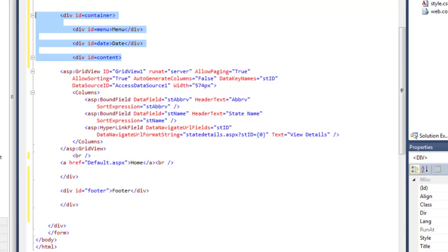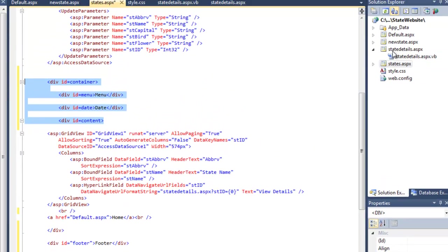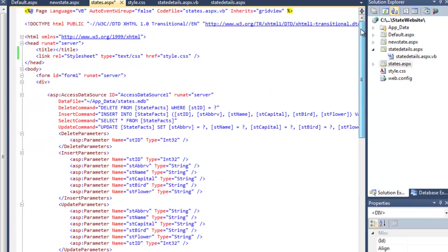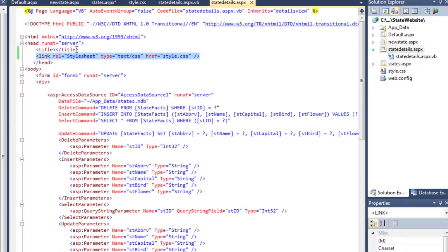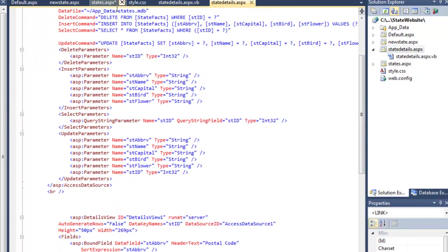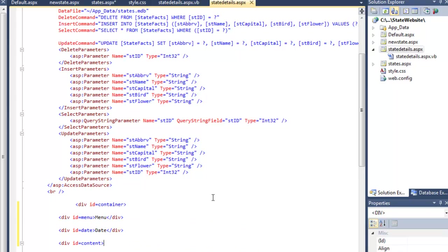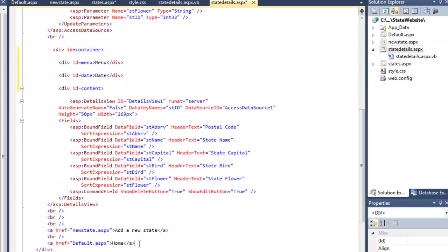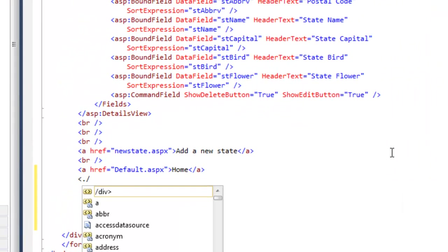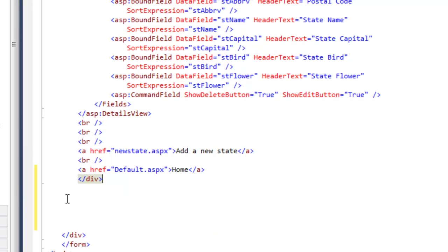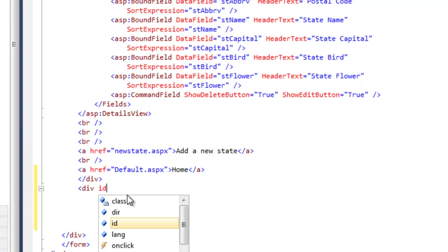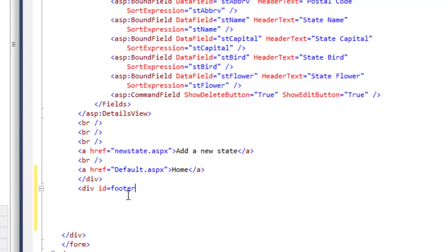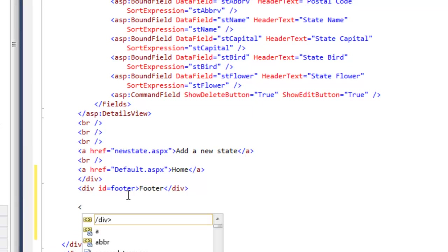I'll grab this. We need to also do state details. The style sheet is linked. Again I can skip the data sources. Come down here right before the details view, and this is where I can add my divs. Details view closes, we have a couple of menu buttons here, so we'll get below that. I will need to close the content div, I'll need to add in the footer, and finally I'll need to close the container div.